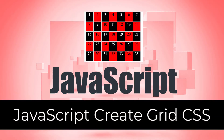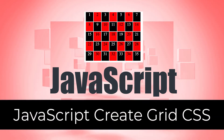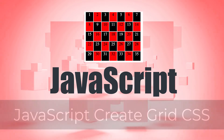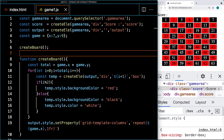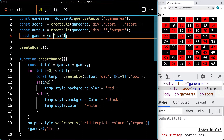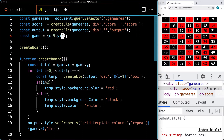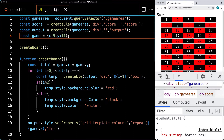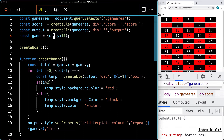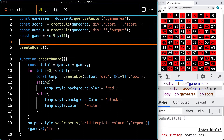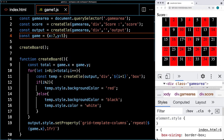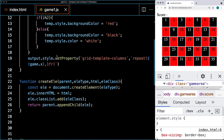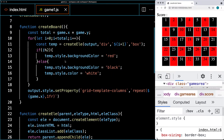Welcome to the lesson where we're going to be creating a grid structure. What you see here being output is what we're going to be creating using CSS grid in order to create a dynamic grid using JavaScript. We can adjust the number of columns and the number of rows, and our output will adjust to match — five columns, nine columns, more or fewer rows.